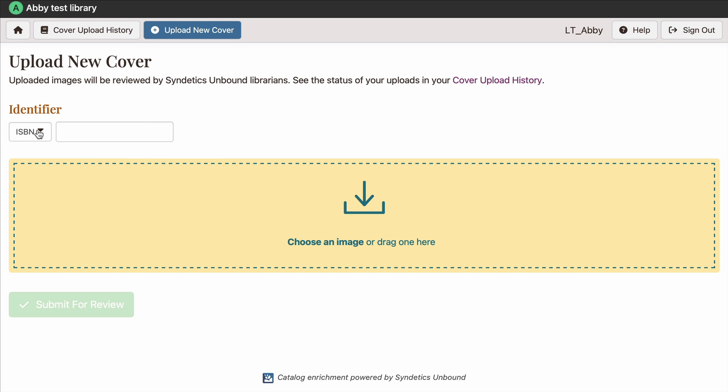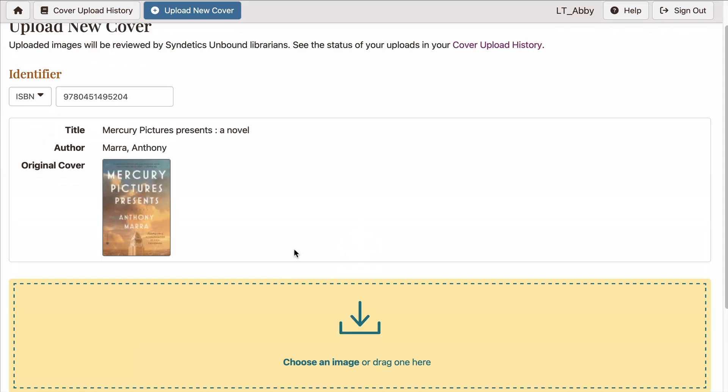Cover Upload currently accepts ISBN, UPC, and ISSN. When I enter the ISBN, it pulls back the information as we know it for that image.